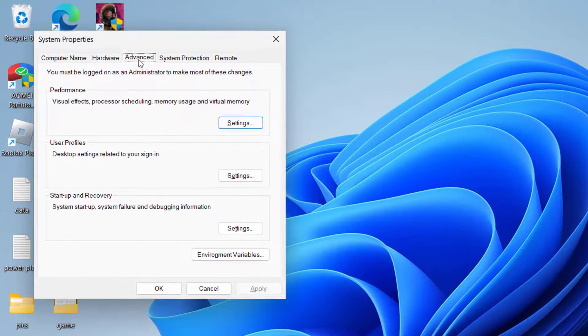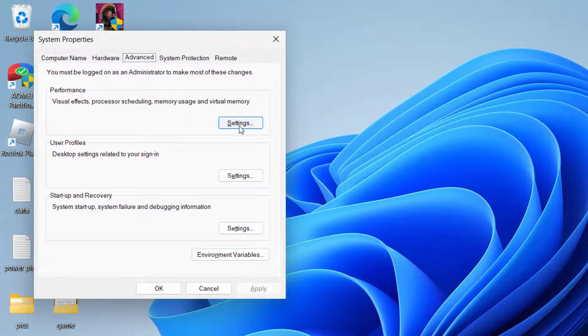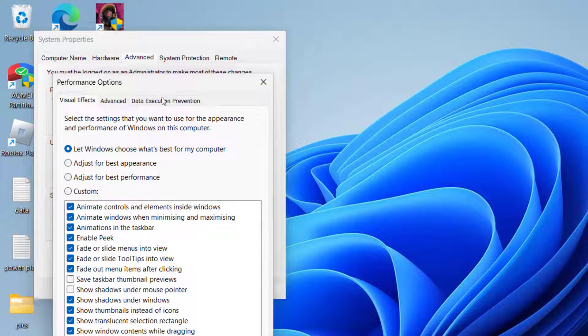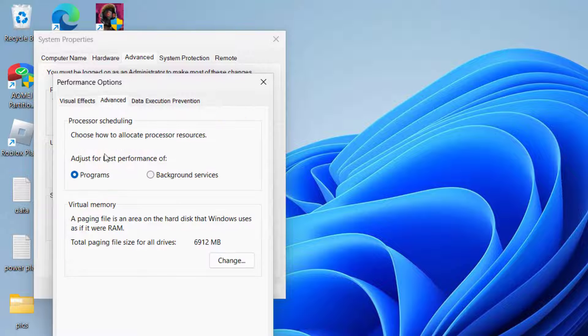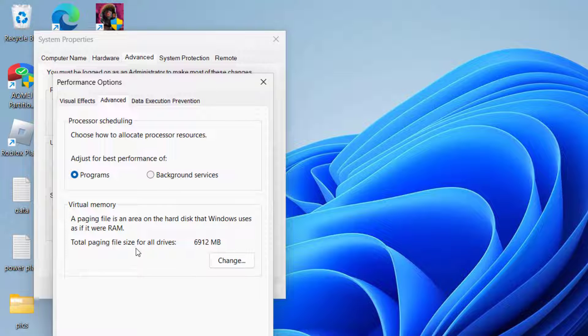Now here under the Advanced tab, click on the option Settings. Now again choose Advanced tab, now click on the option Change under virtual memory.